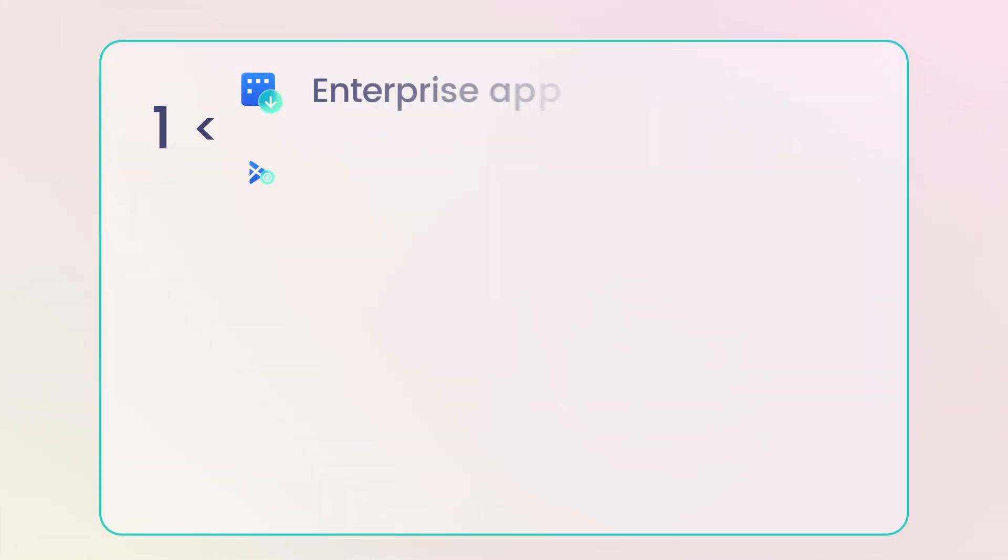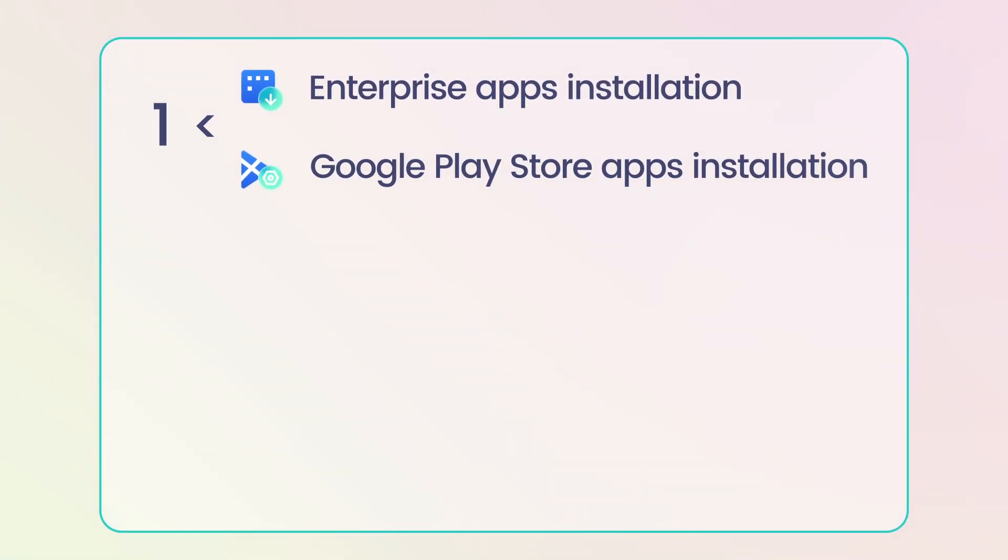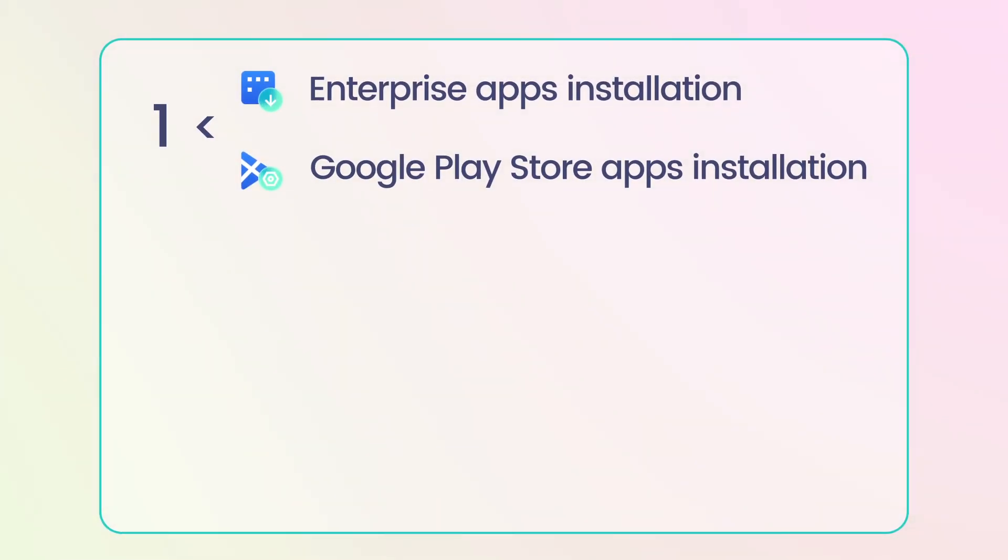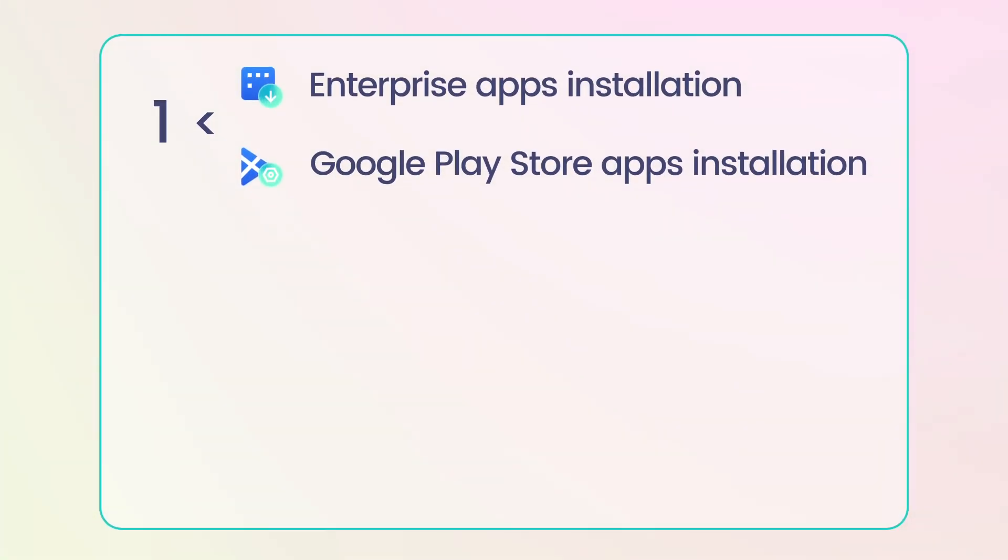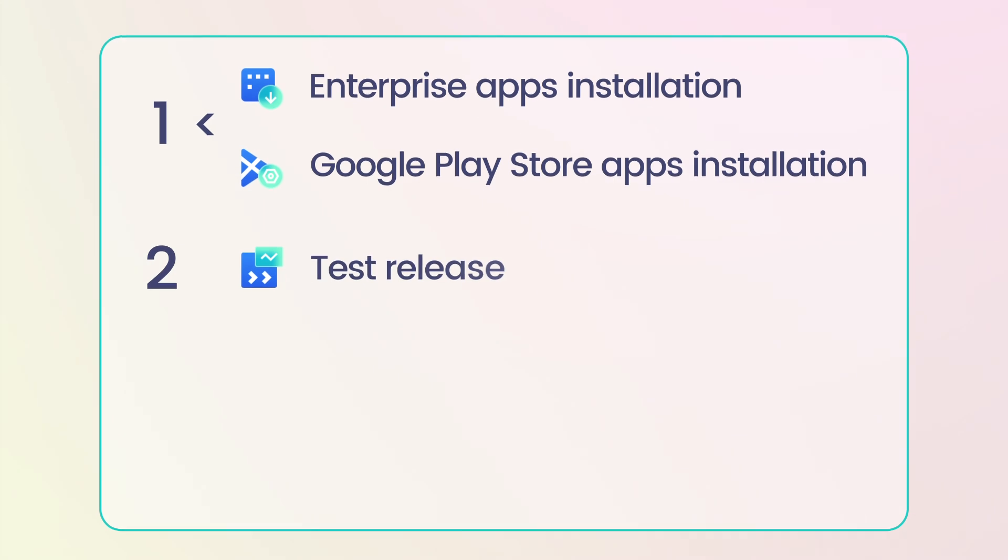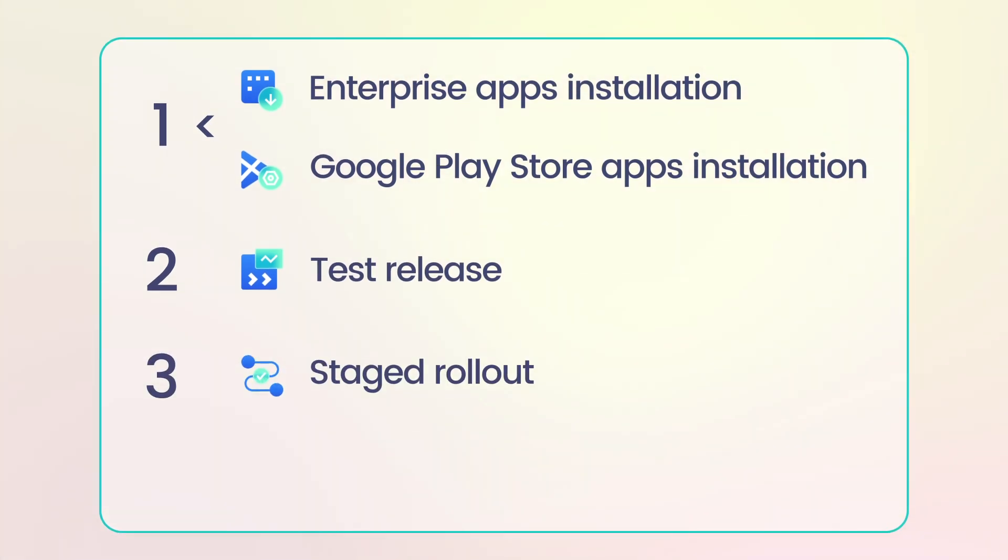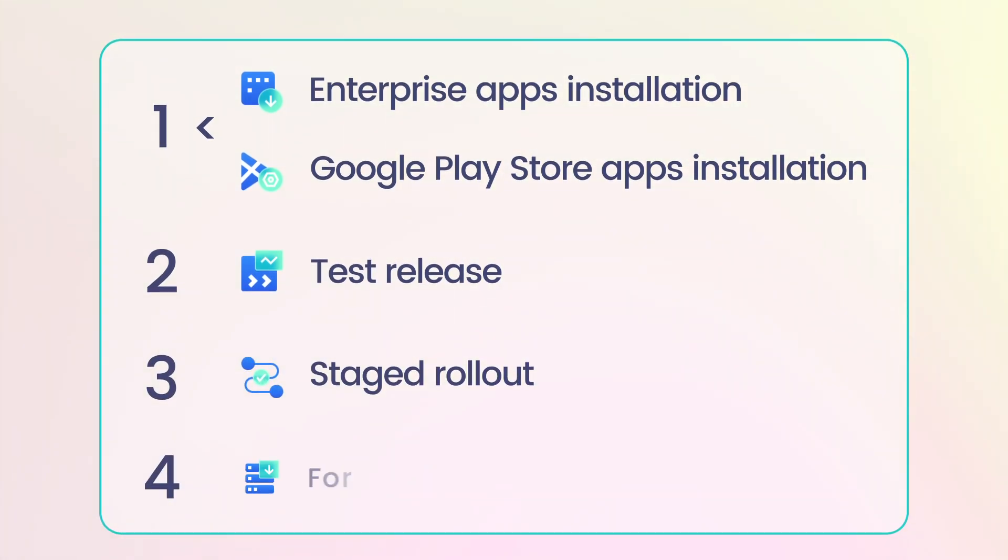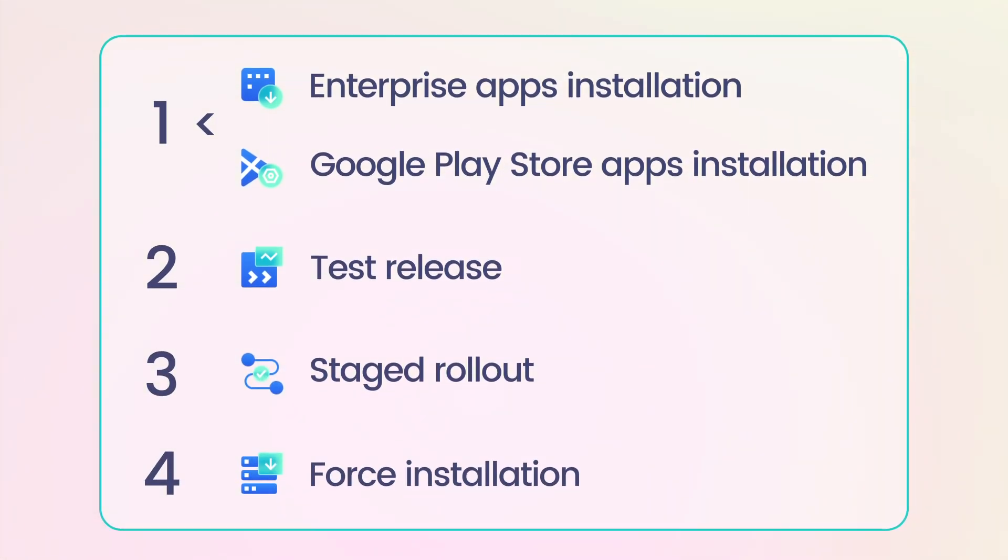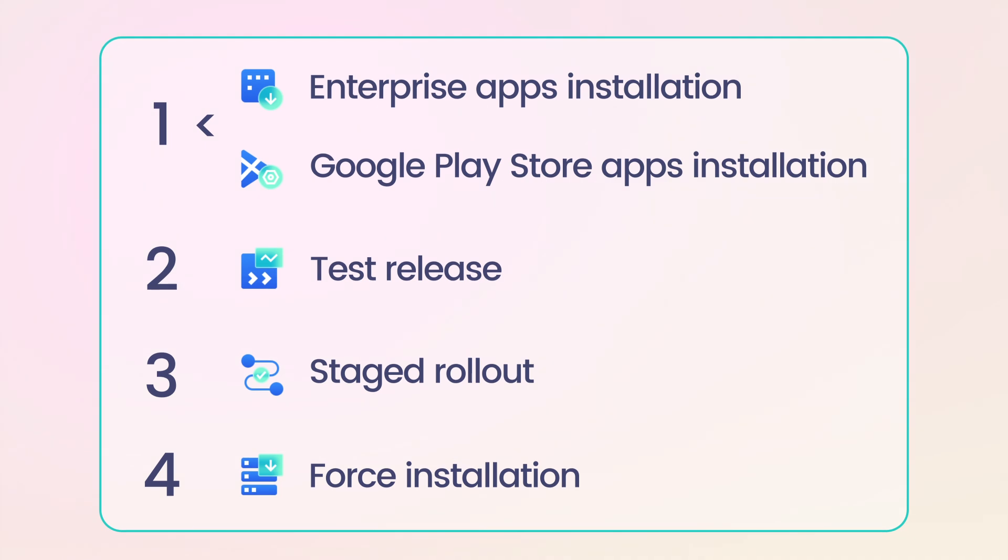Including the installation of enterprise apps and Google Play Store apps, test release, staged rollout, and force installation. Everything you're looking for is in this video.